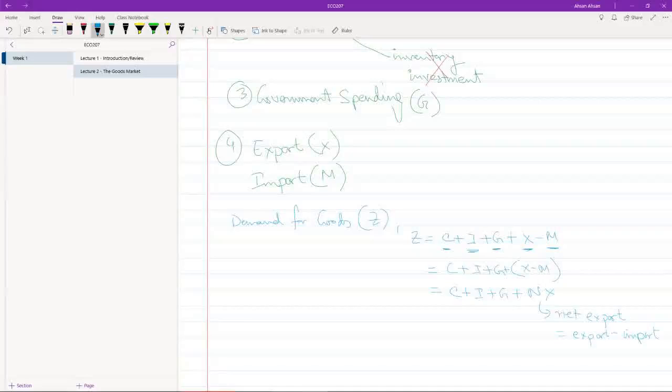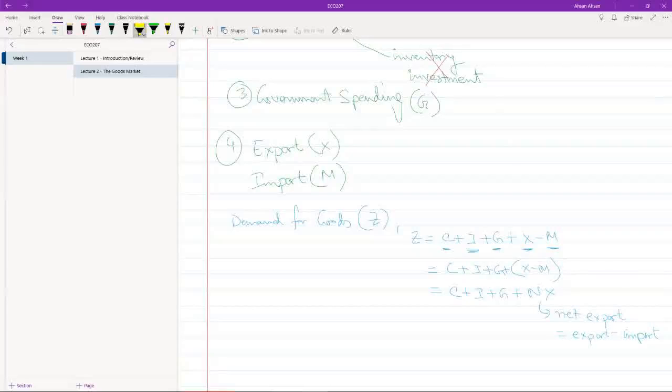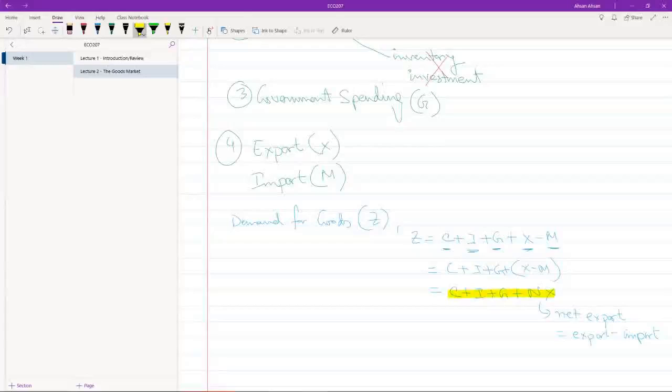The important thing is that using this we can calculate the total demand for goods and services.